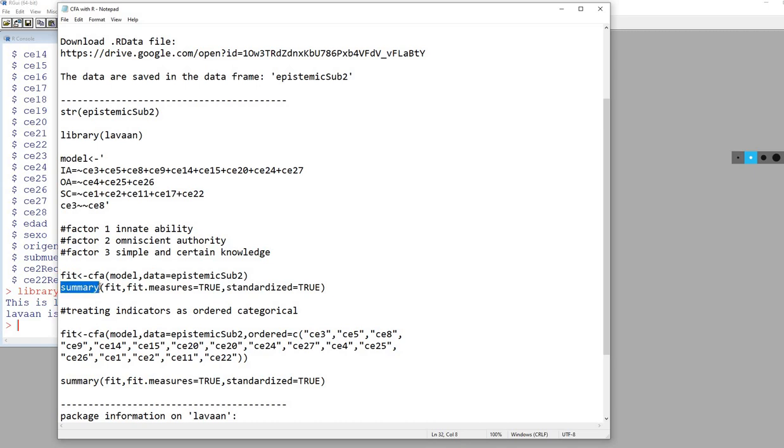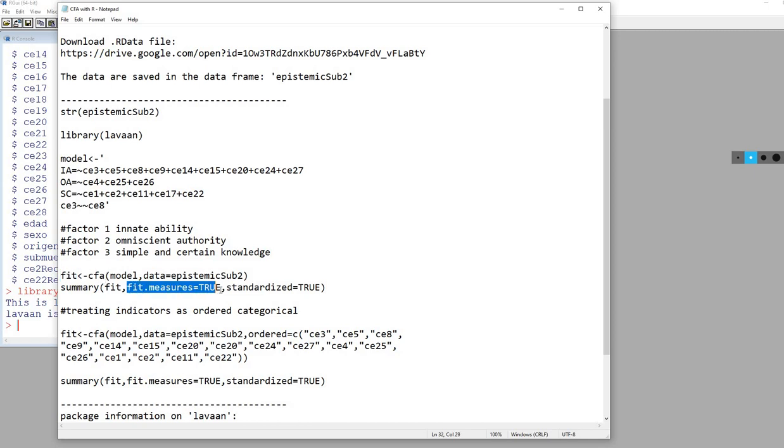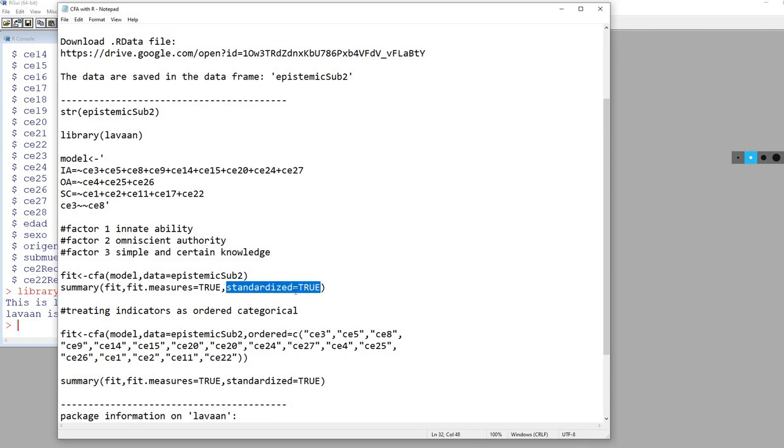On the next line, we're using the summary function. Inside parentheses, I'm typing in fit, which is the name of this object, so I can get all of my output. I've got fit.measures equal to TRUE to obtain the various global fit indices, and then standardized equal to TRUE, which is used to obtain standardized factor loadings in addition to the unstandardized loadings.